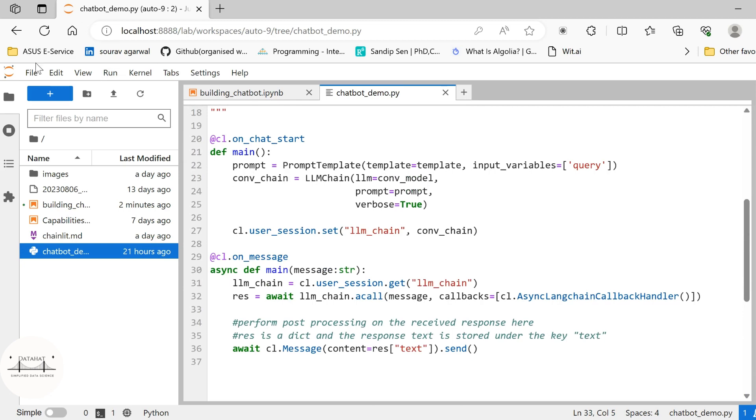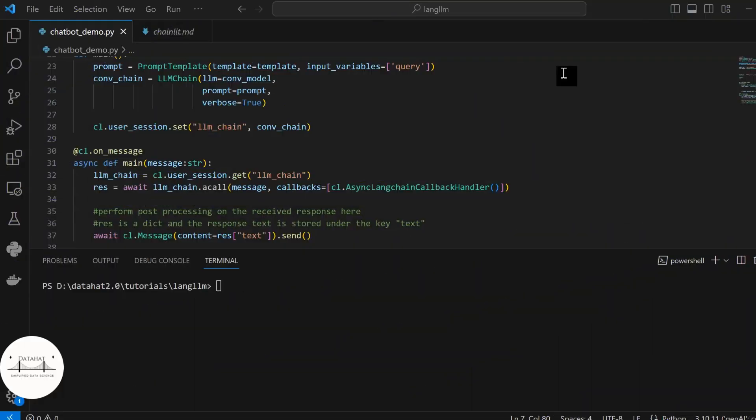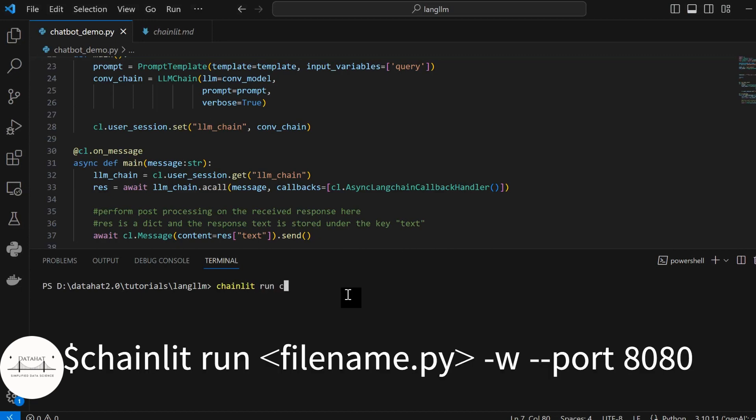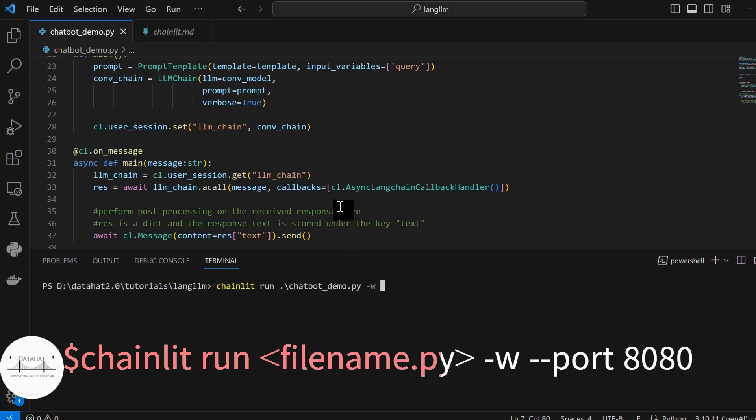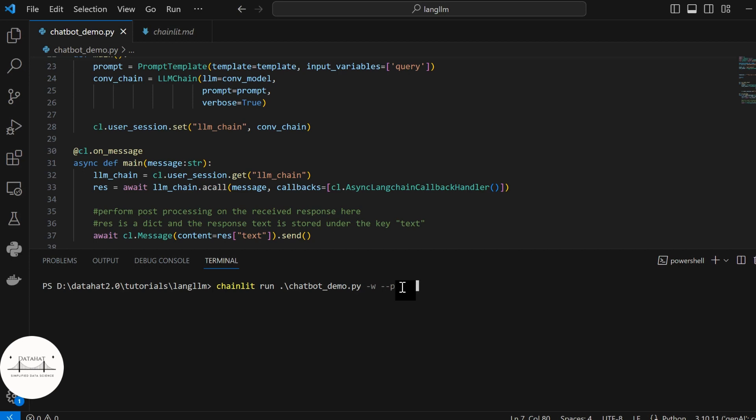So using this, let me run this up. Now, in order to execute our chatbot application, we shall run chainlit run, provide the file name, chatbot_demo.py. -w, -w specifies that whether you want to reload the application as and when you make changes to your script. It will automatically reload it. And then additionally, I will specify the port. So I will specify the port as 8080.